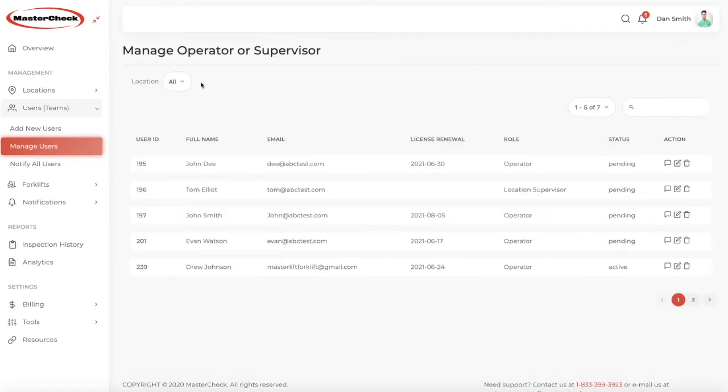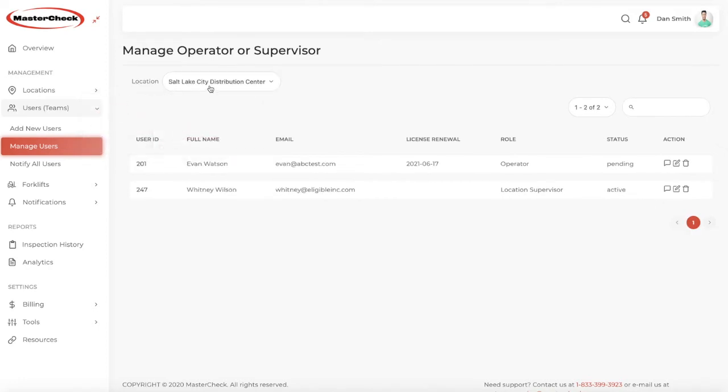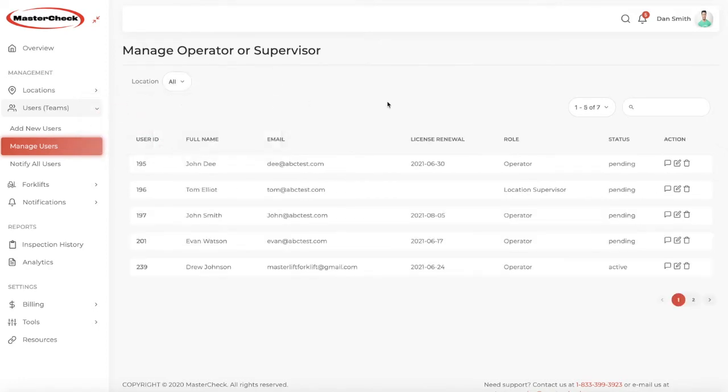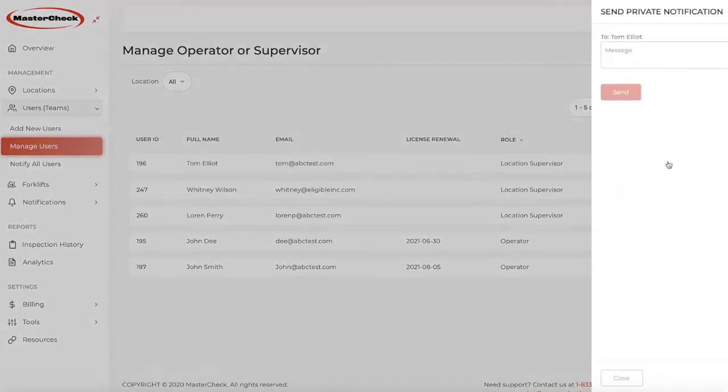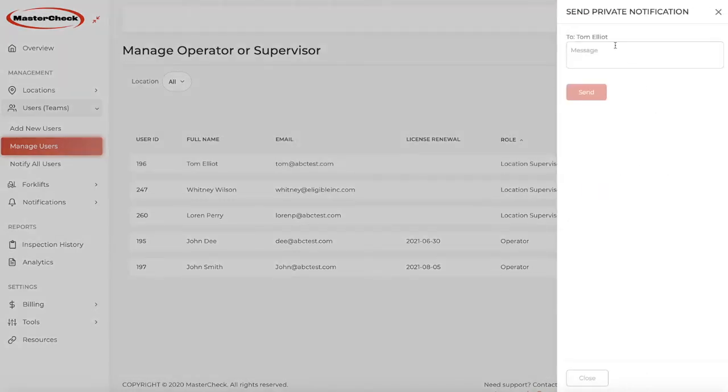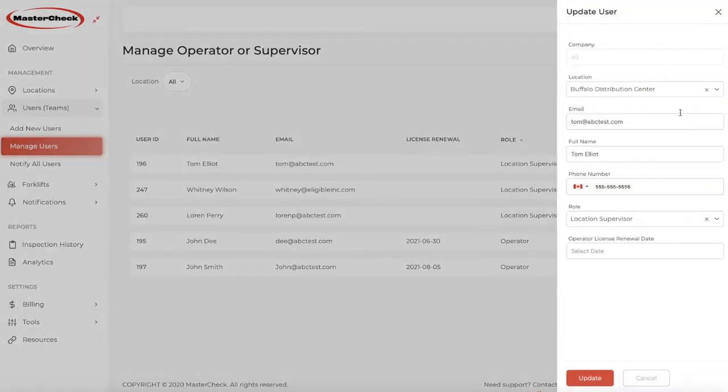Now, you can manage your users and you can manage them and view them depending on which location you want to view. Or you can look at all of your users, that is, supervisors and operators. You can sort them to have a better look and you can send specific messages to any one of the users if you'd like. You can edit information, in this case, a location supervisor. Anything you need to edit can be found here. And you can also delete that user if you want.